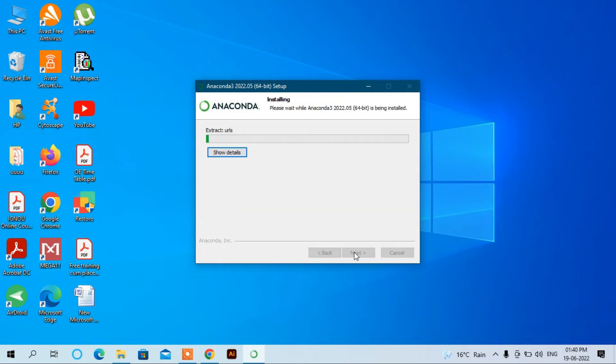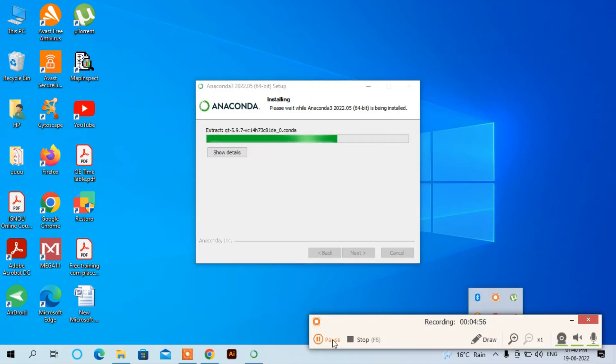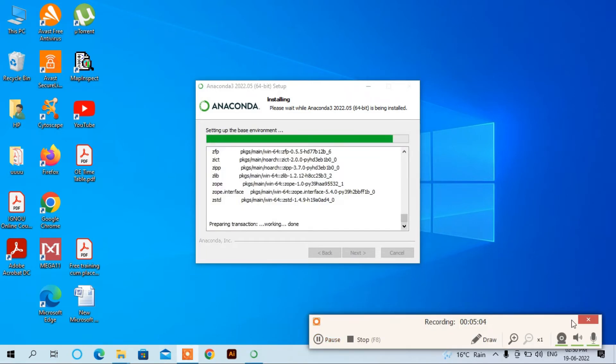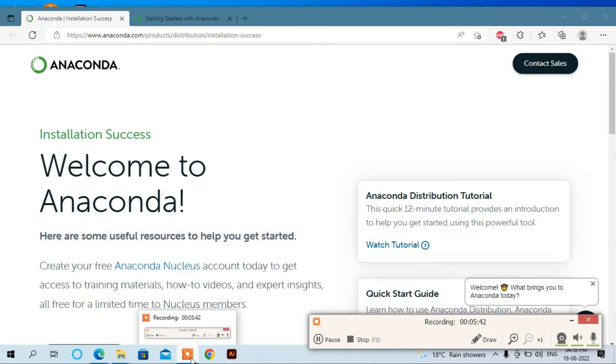Now it takes some time to install. Anaconda installation has been successfully completed. Now we can see in the command prompt.